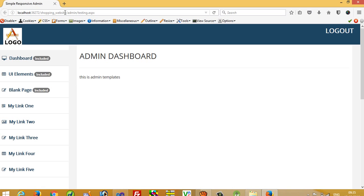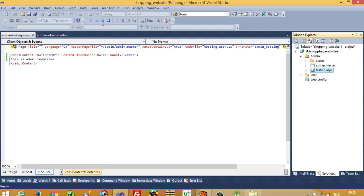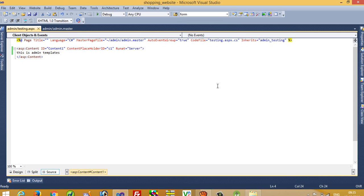We can see here we get the admin and testing.aspx pages, and we can see our content is showing correctly. I hope you understand how we will implement this master page inside this project. In my next video I am going to show you how you can make a login page in the admin side, and in subsequent videos I am going to cover everything regarding this project. Thank you so much for watching — if you like my video please share it so every person can get benefit from these videos.